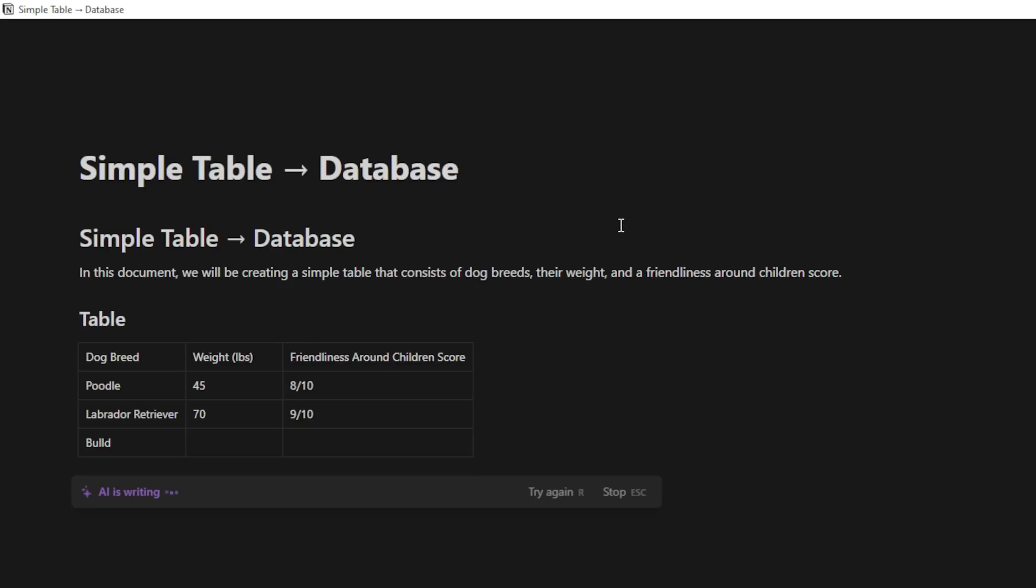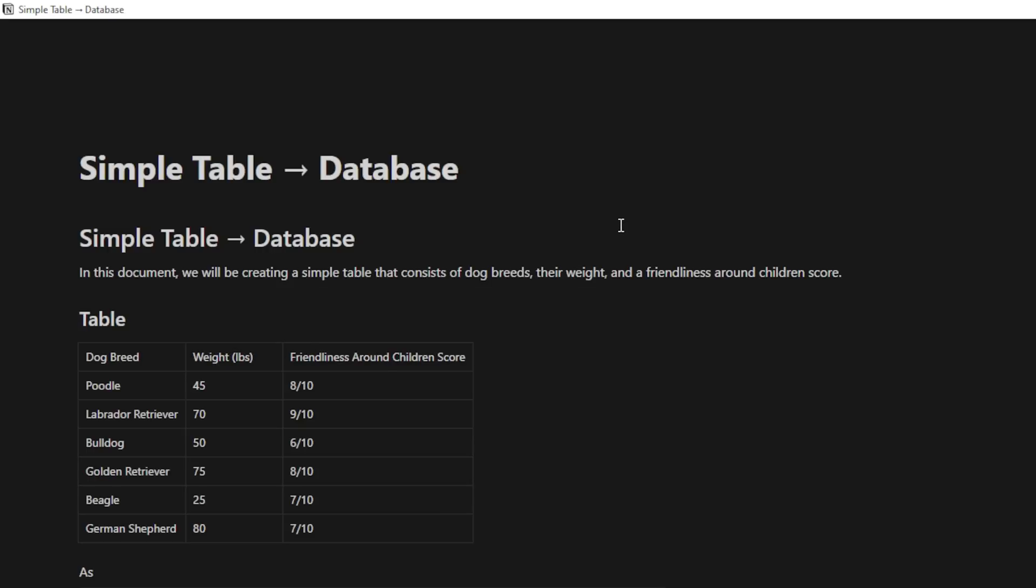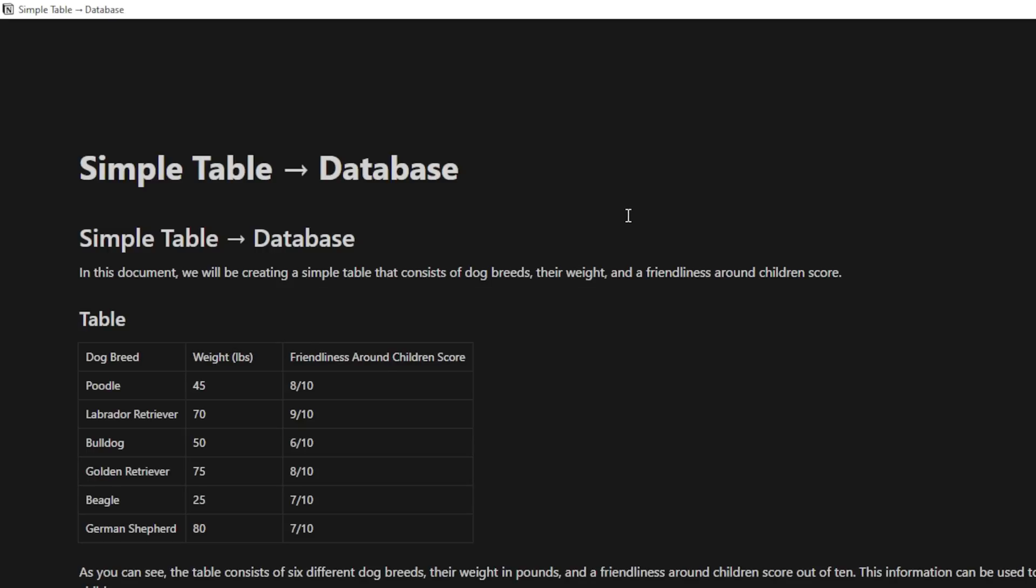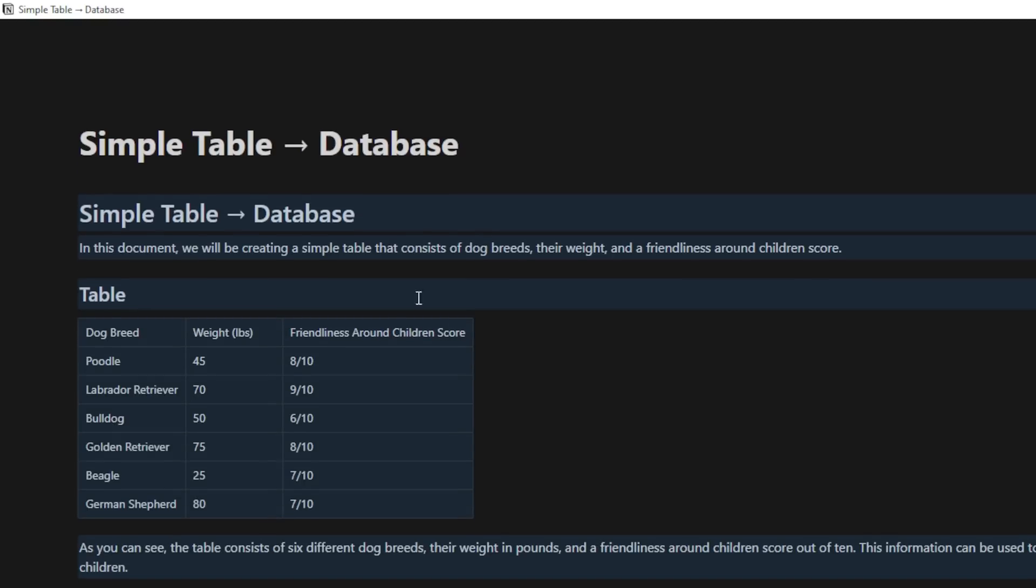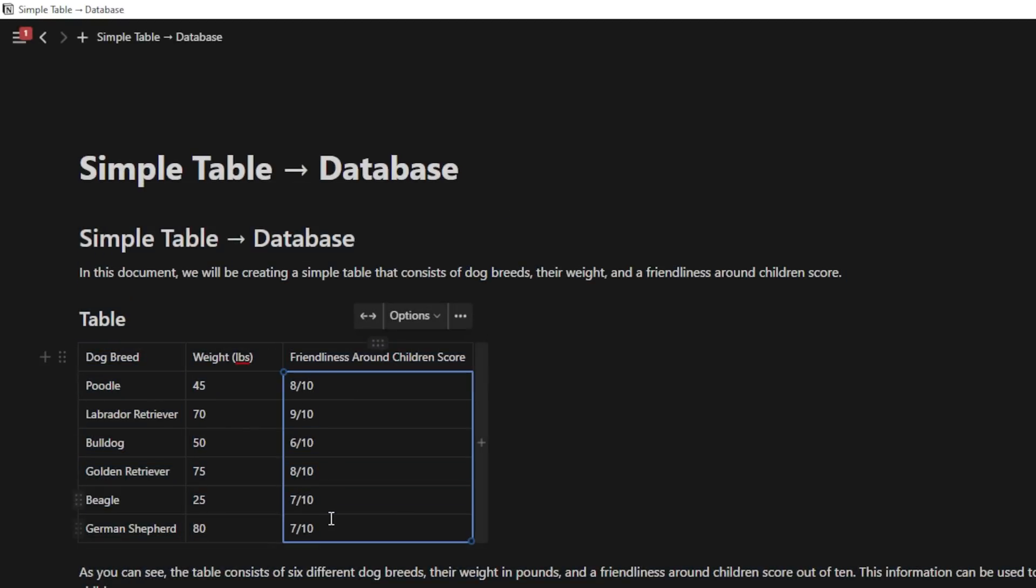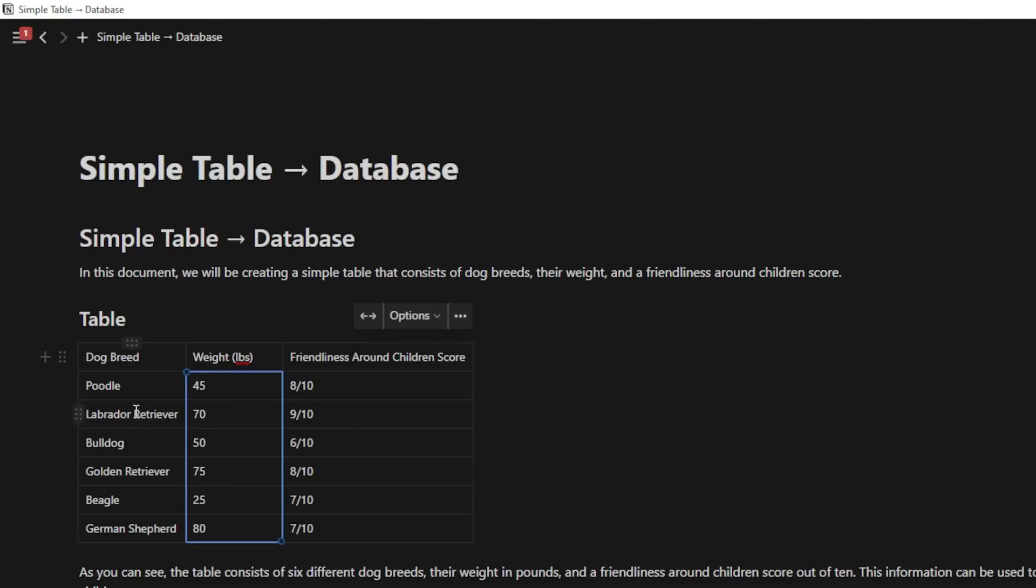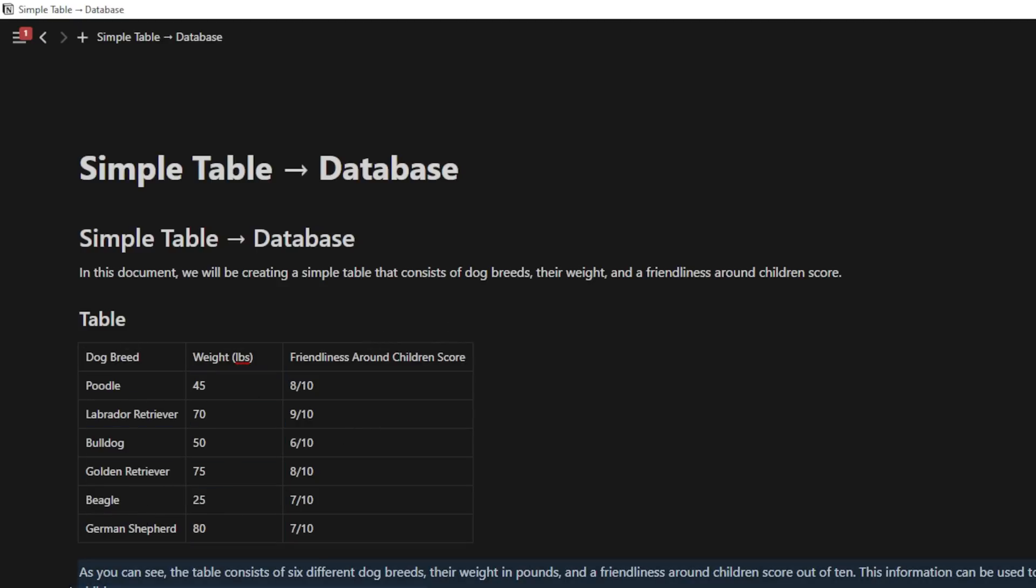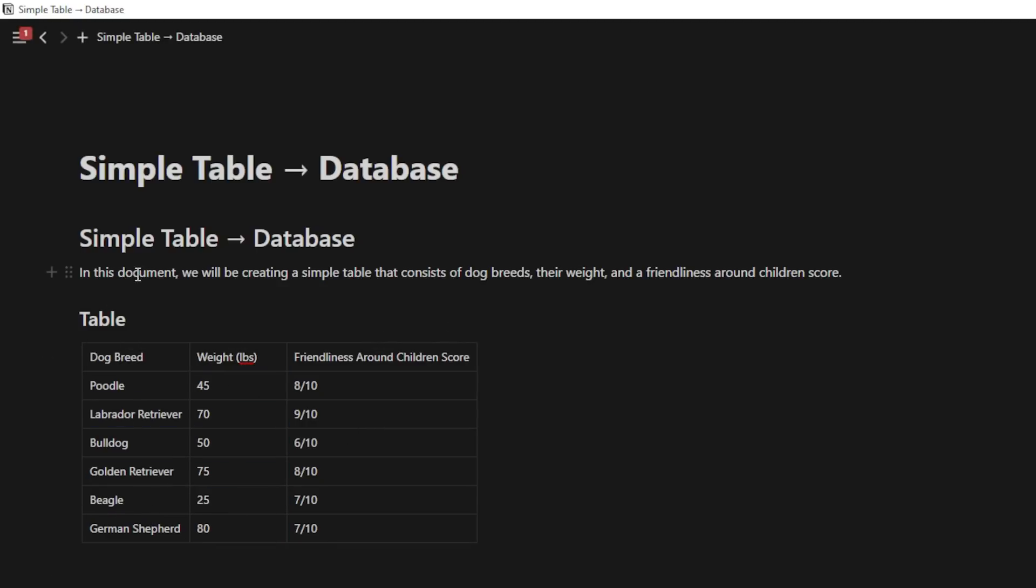And what this is going to do is it's going to quickly create a table of some of the top dog breeds. It's going to give me these headers here, and it's also going to give these friendliness scores for these different breeds, their weight, and the dog breed itself. It's also going to write a bit for me. I don't need that. I'm just going to delete that.